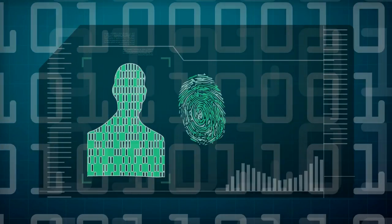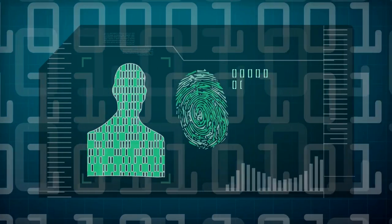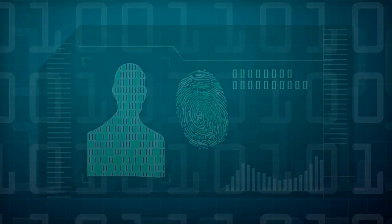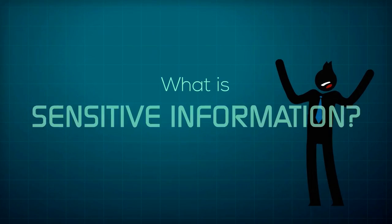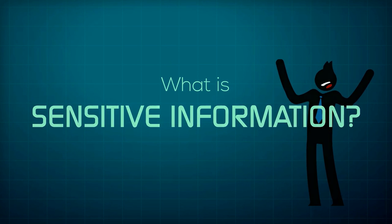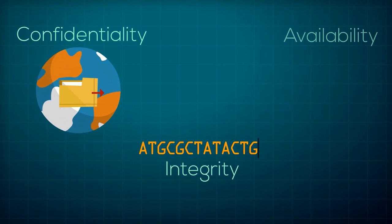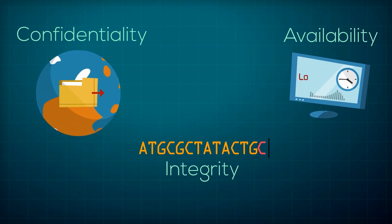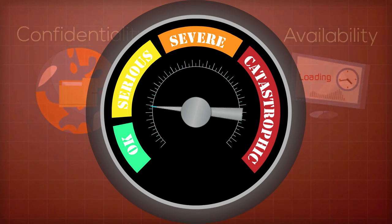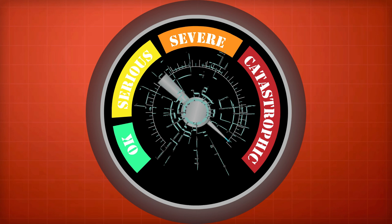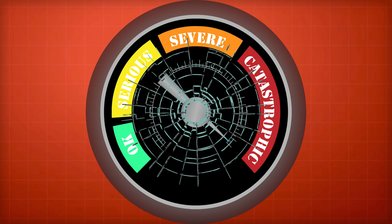Encrypting data is a good way to protect sensitive information. What is sensitive information, exactly? If loss of confidentiality, integrity, or availability causes serious, severe, or even catastrophic effects, then that information is sensitive.